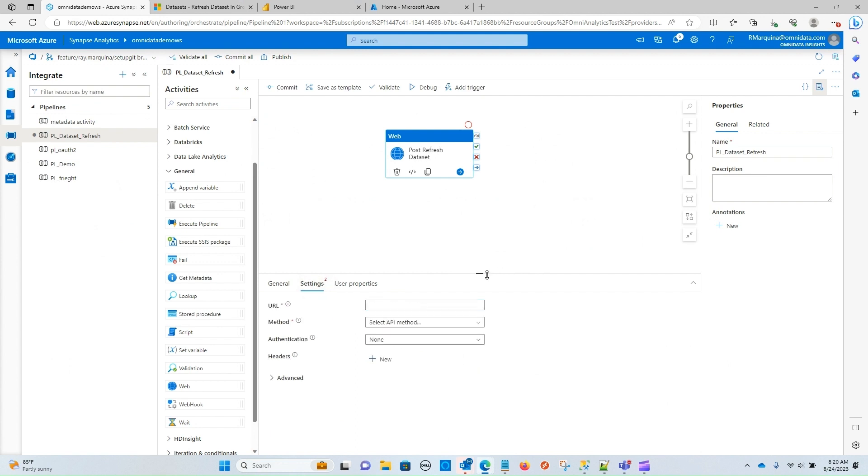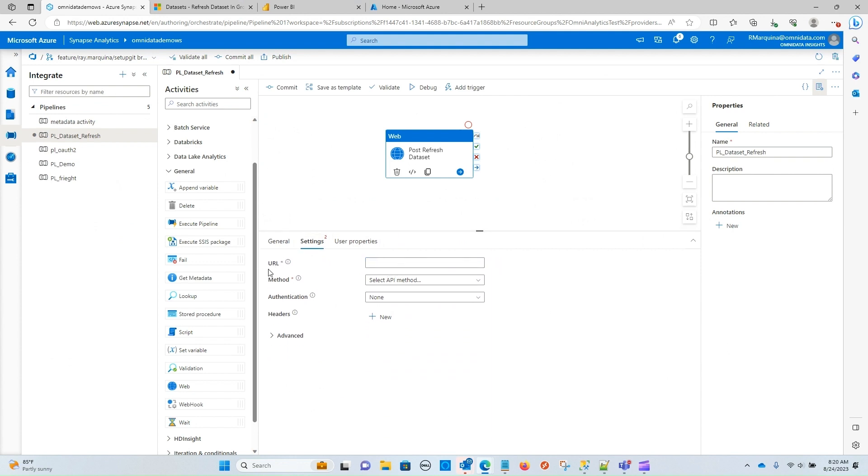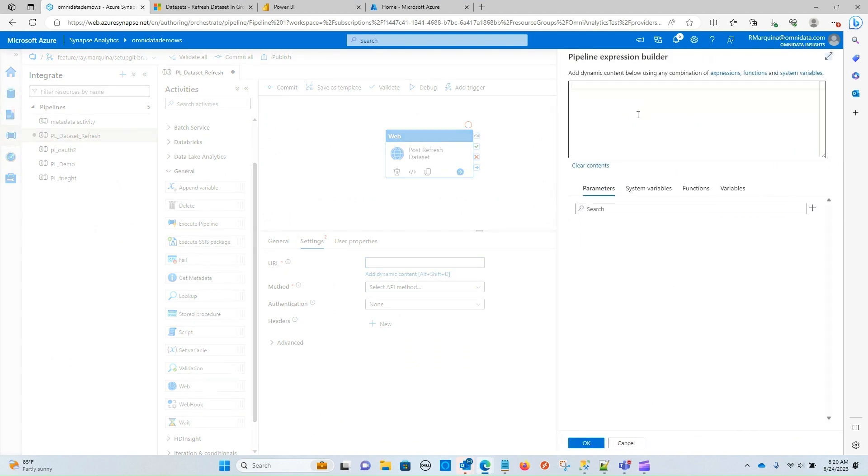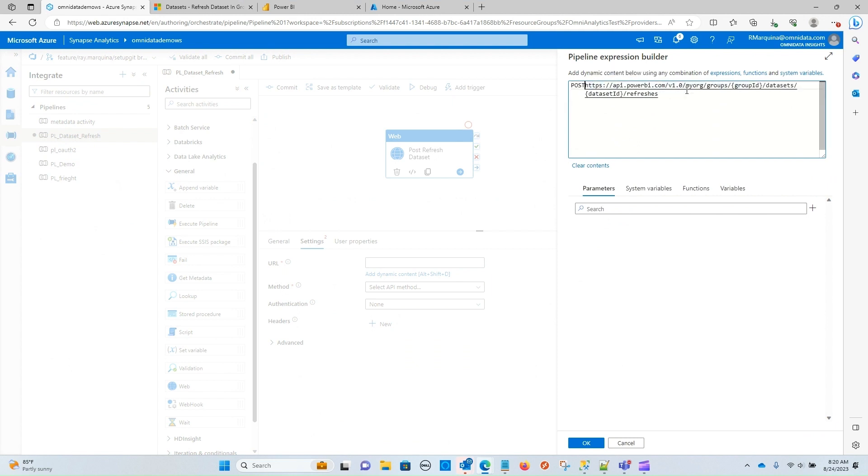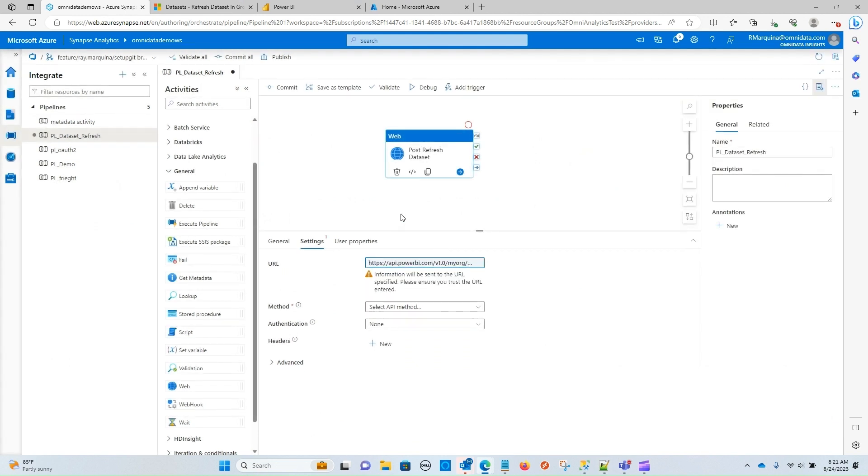And then under the settings tab, we have a little bit more configuration to do. So let's go ahead and place the value of our post call into the URL. And we can do that by adding dynamic content. We don't need the post here. So I'm going to remove it. What we do need though, are two parameters to replace this group ID and dataset ID within here. You can see that it's asking that we provide our own values here. So we're going to do that by way of parameters. So let's do that next.